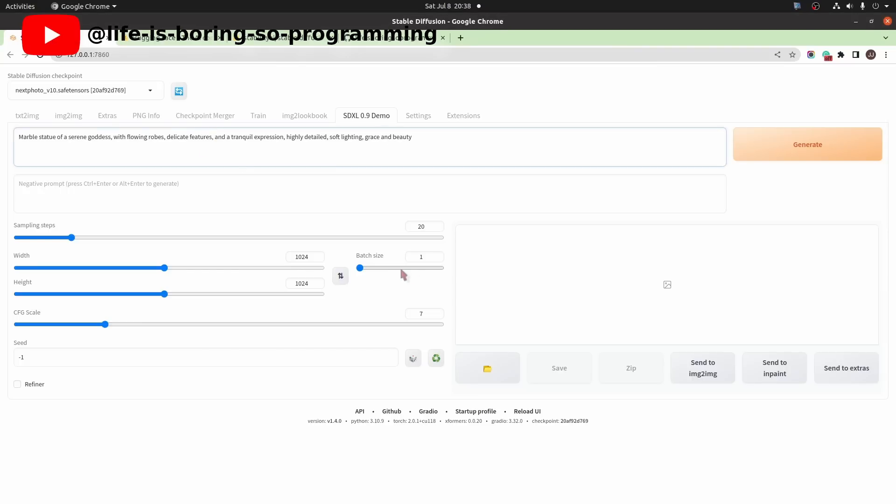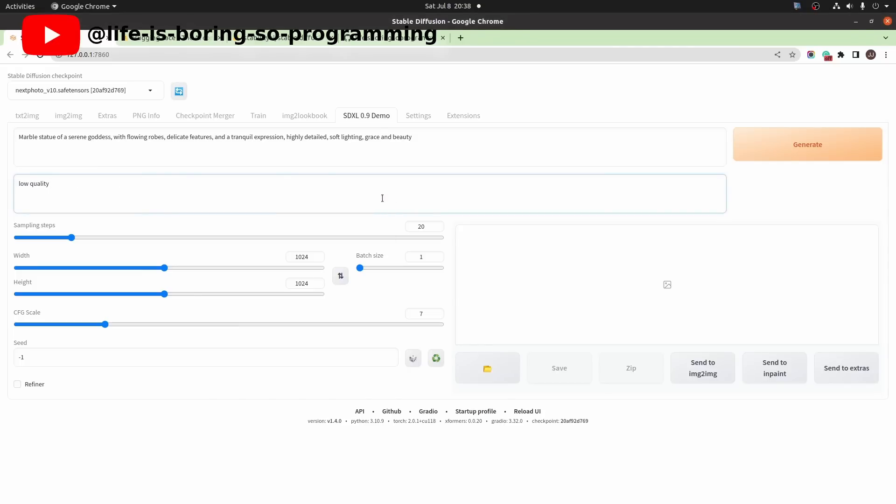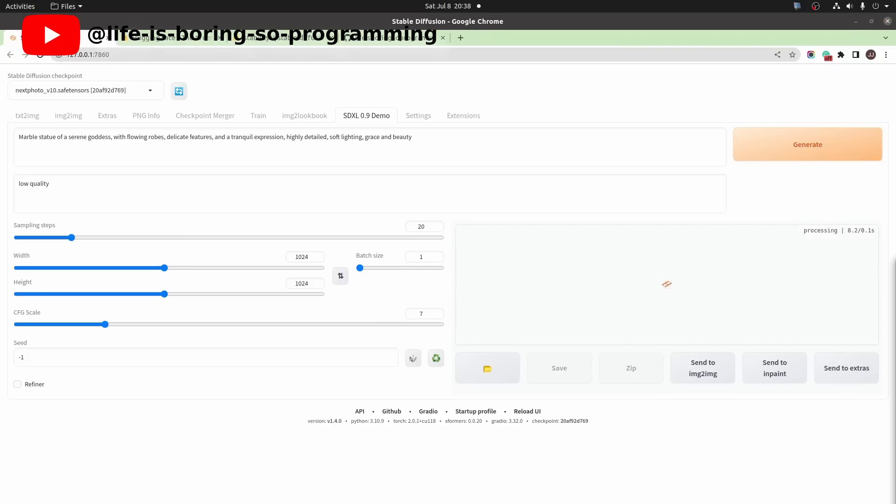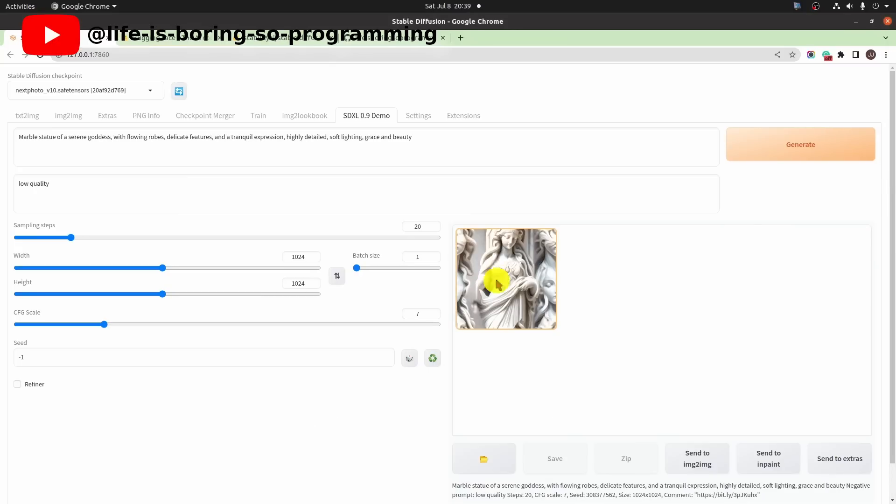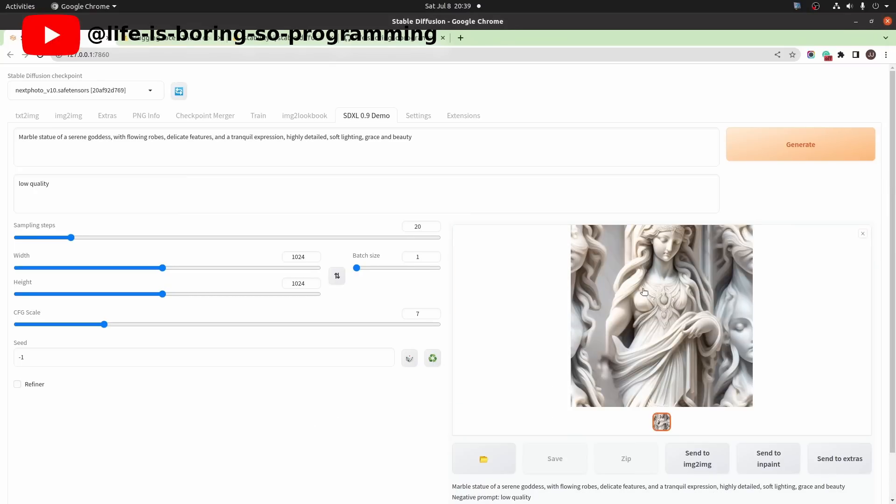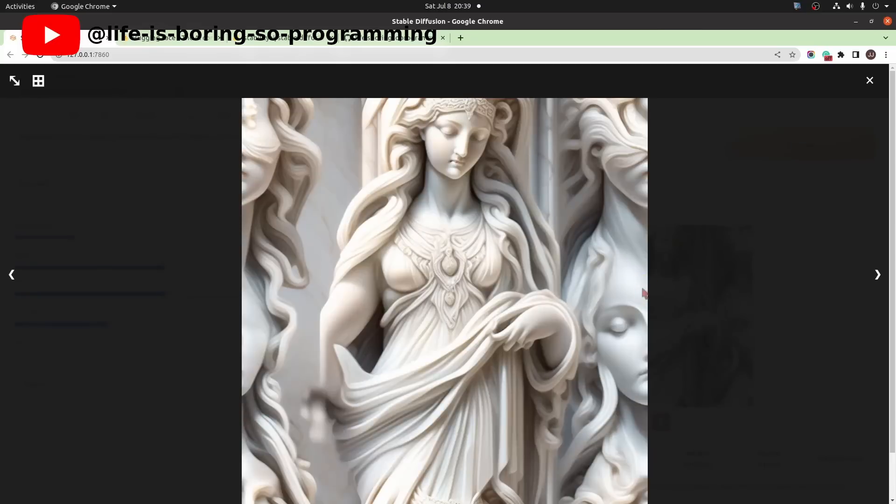I will use this prompt and a negative prompt. The size is 1024 times 1024. This is the image. We can click it to enlarge it.